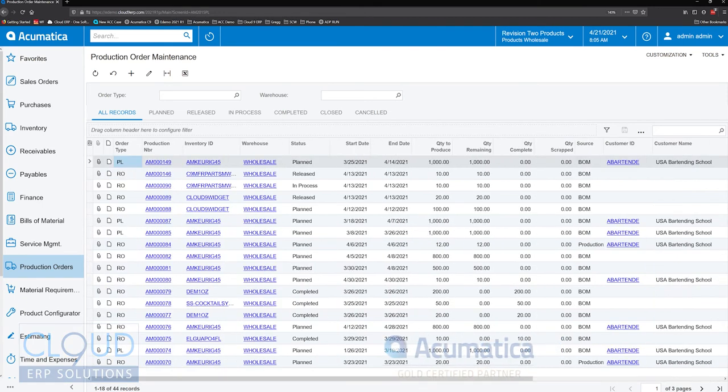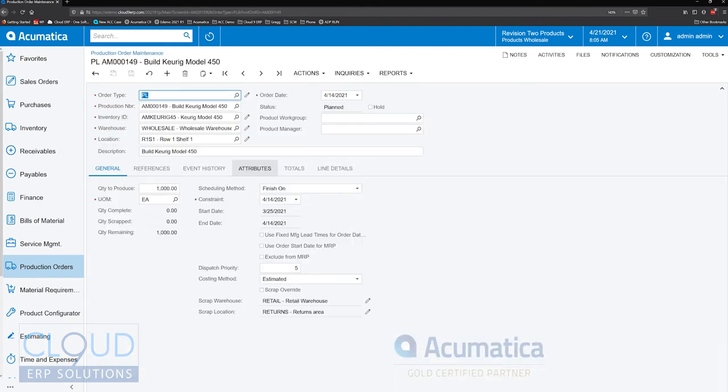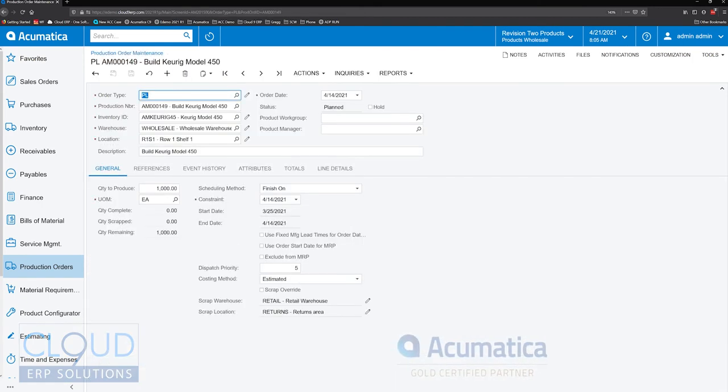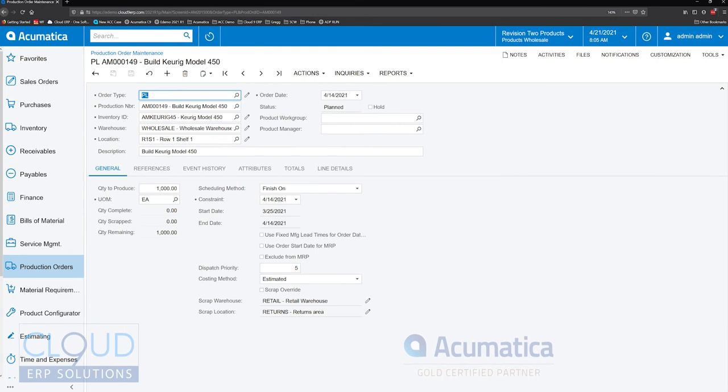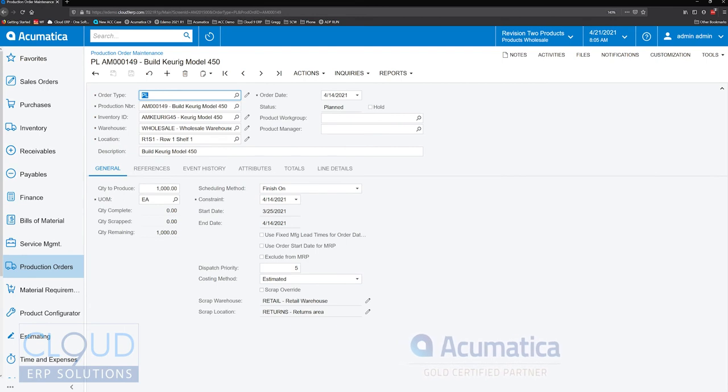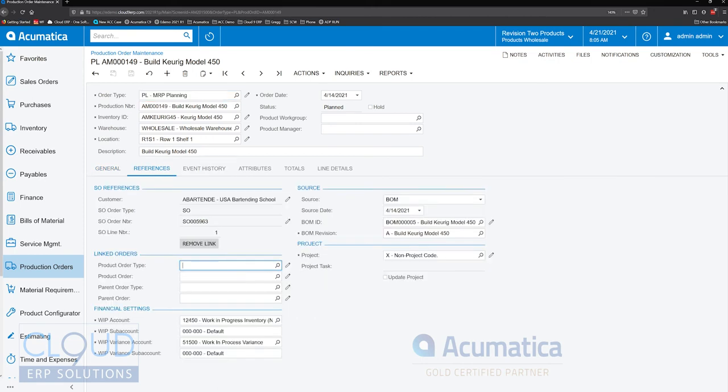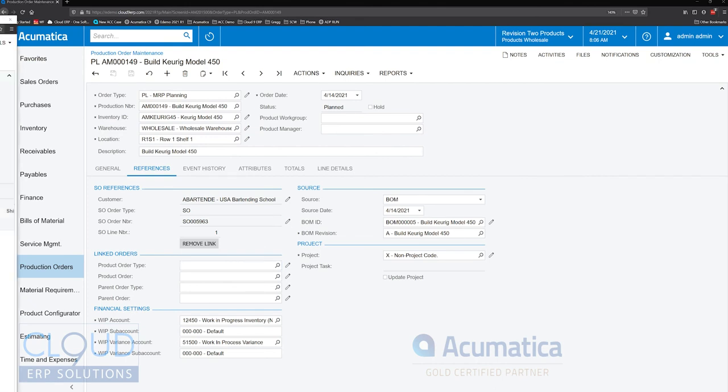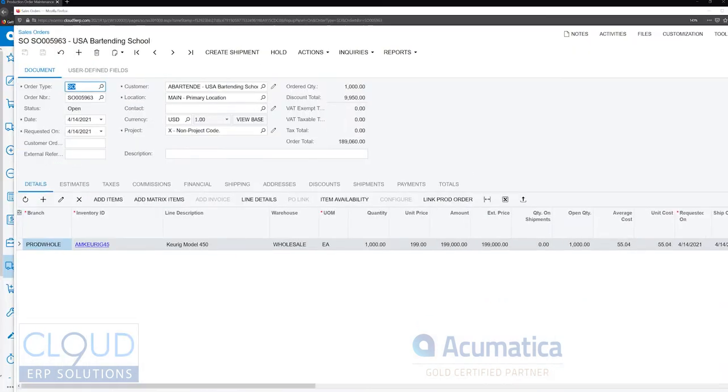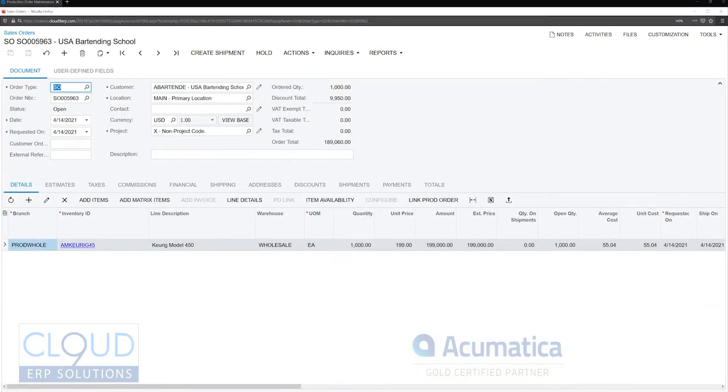It's very useful because when you open up a production order, so here's a shop floor manager and something changes with your production order. This of course is planned, so it's not running yet. But if you go over to references, you have the ability to click on the pencil and open up the sales order and take a look at it, and then you can go back and forth.